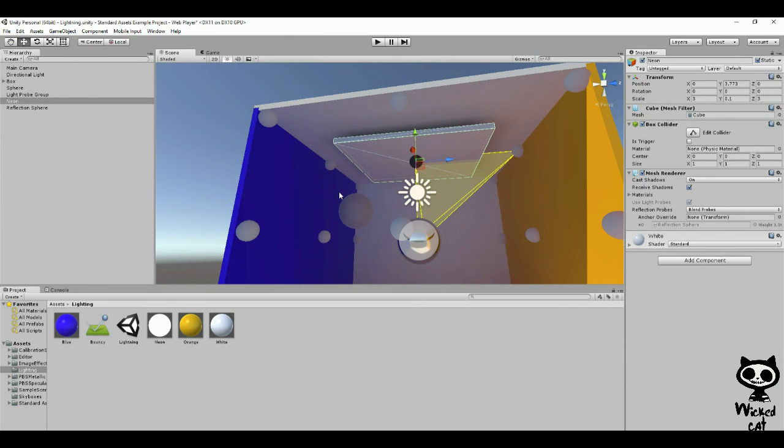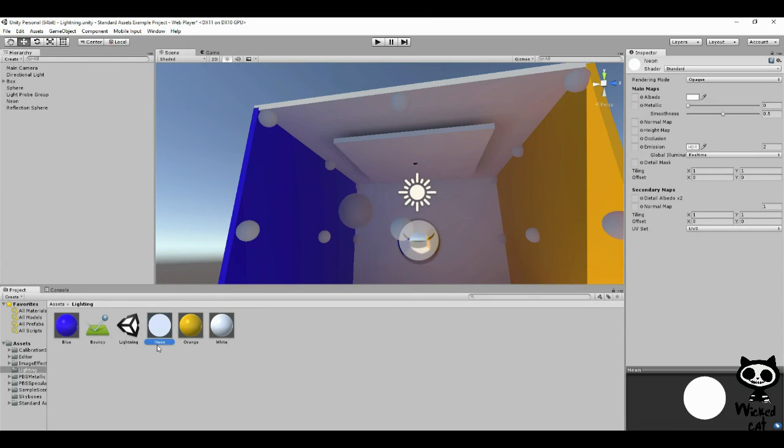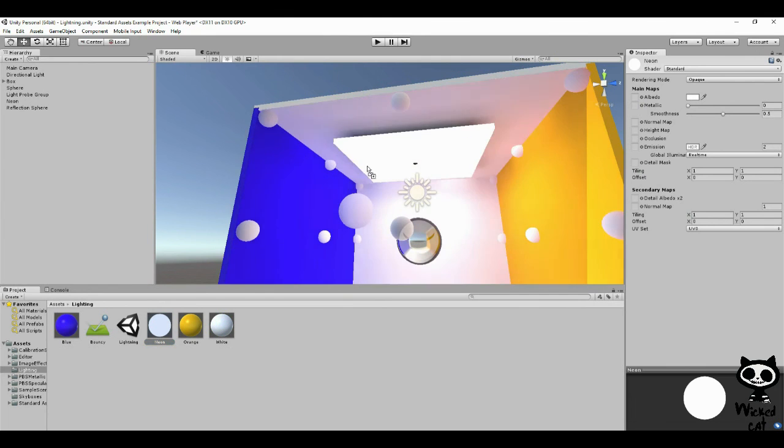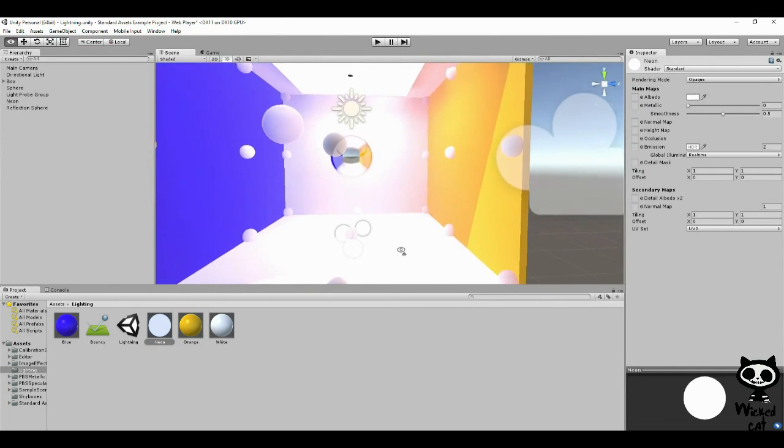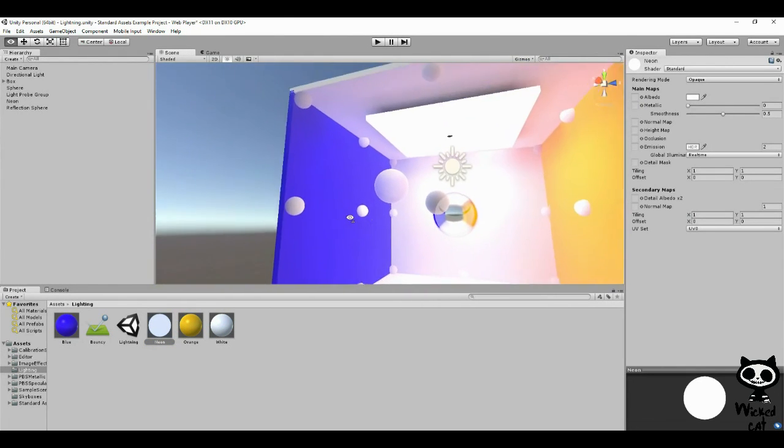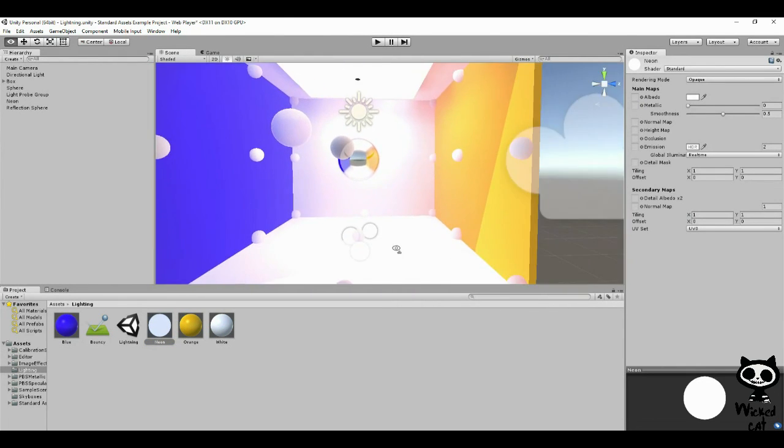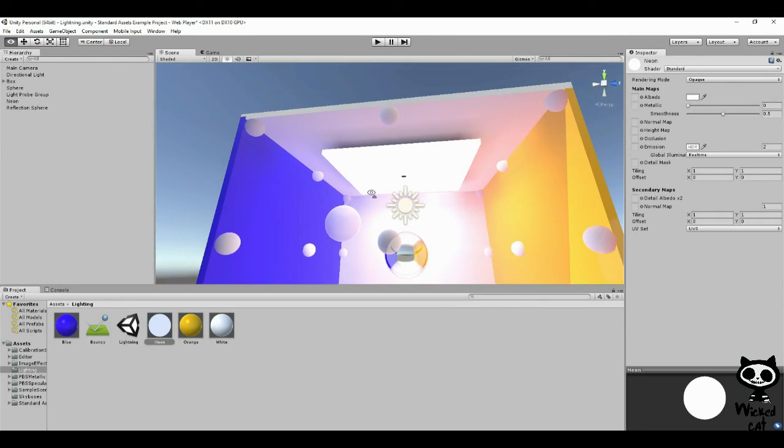I already have a material with emissive light ready, this one here, the neon material. I'm just going to drag it and drop it over our material and here we have it. Now the box, as you can see, is emitting light.